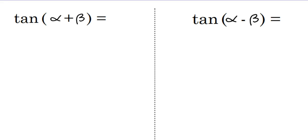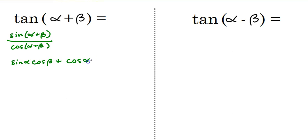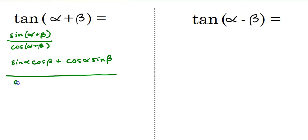Finally, we're going to prove the tangent sum and difference identities. Keep in mind that tangent is the same as sine over cosine — that's one of our ratio identities. So tangent of alpha plus beta equals sine of alpha plus beta over cosine of alpha plus beta. We just learned that the sine of alpha plus beta is equal to sine alpha cosine beta plus cosine alpha sine beta, and the cosine of alpha plus beta is equal to cosine alpha cosine beta minus sine alpha sine beta.